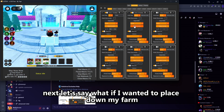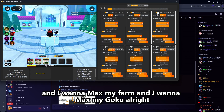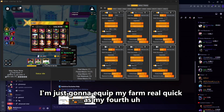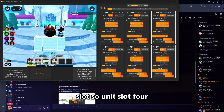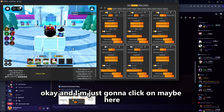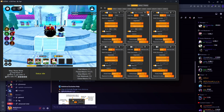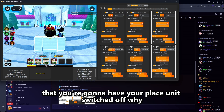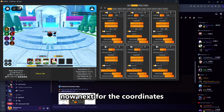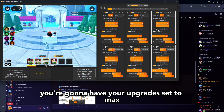Next, let's say I want to place down my farm. I want to place Goku, then place my farm and max it out, then max my Goku. I'm going to equip my farm as my fourth slot — unit slot 4 — and rename it as my farm unit. I'll click a placement spot and set the upgrade to max. Then going back to upgrade Goku, I'll use the same slot but make sure place unit is switched off, otherwise it will try to replace a unit over it, which we don't want. Use the same coordinates and set upgrades to max.